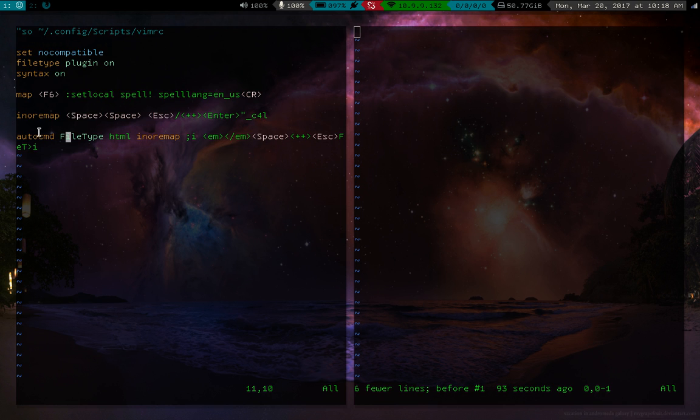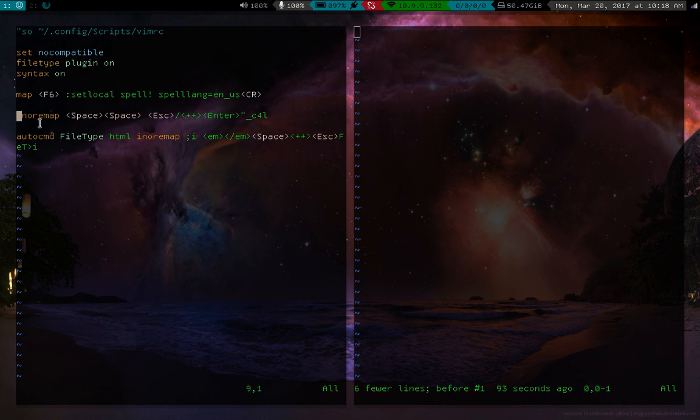So this I know remap, it's going to occur in any kind of document we open with Vim. So HTML, tech file, some Python script, a bash script, whatever, anything you open it's going to remap here.